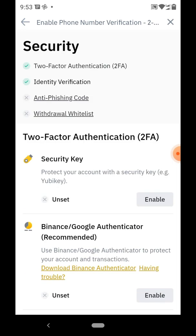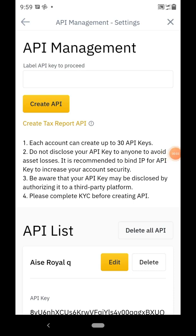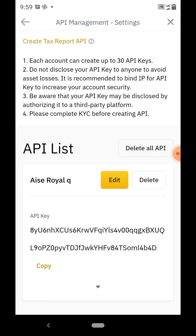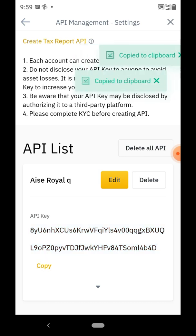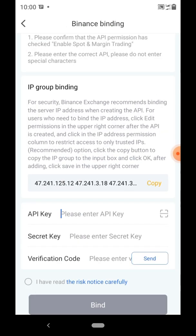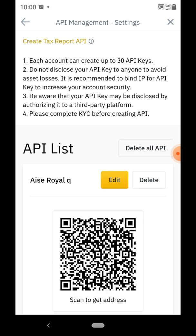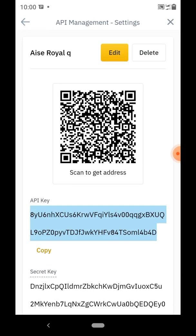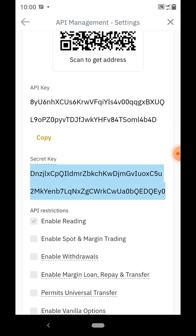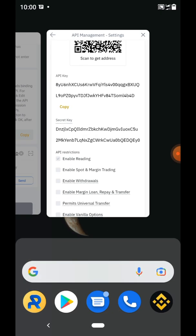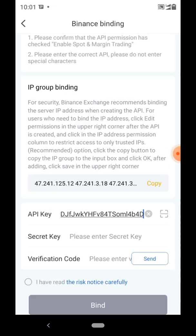Once all that's done and you've entered the authentication code, it shows you the API list. You can see the one we created: 'Ice Royal Q'. From here we get the API key and the secret key. Copy the API key — click copy — then go to Royal Q and paste it in the API key field. Then go back to Binance, click the dropdown arrow, copy the secret key, and go back to Royal Q and paste it in the secret key field.